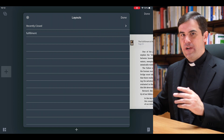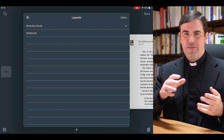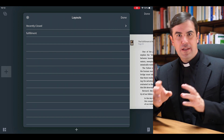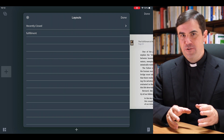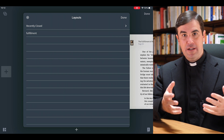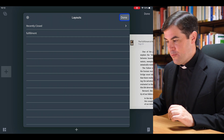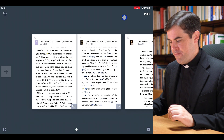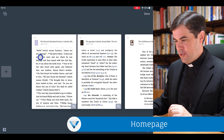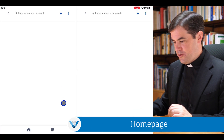This is a great option if you're using the mobile app a lot and you have different ways that you use it. Feel free to create layouts with different configurations of books and come right back to them.